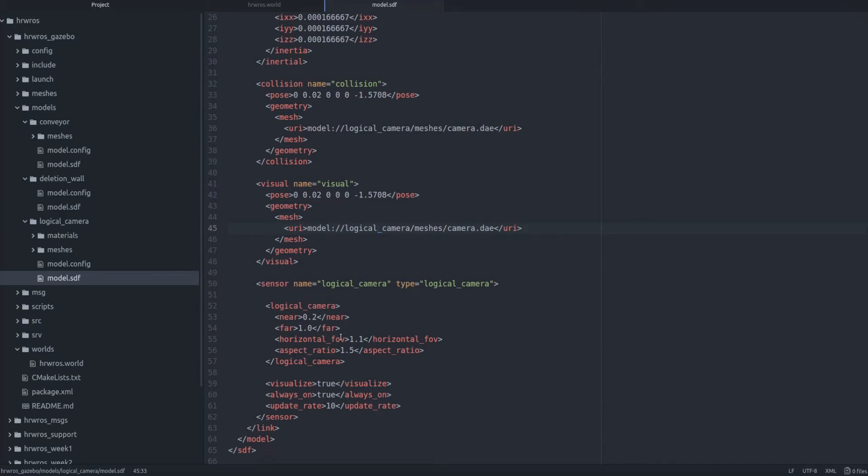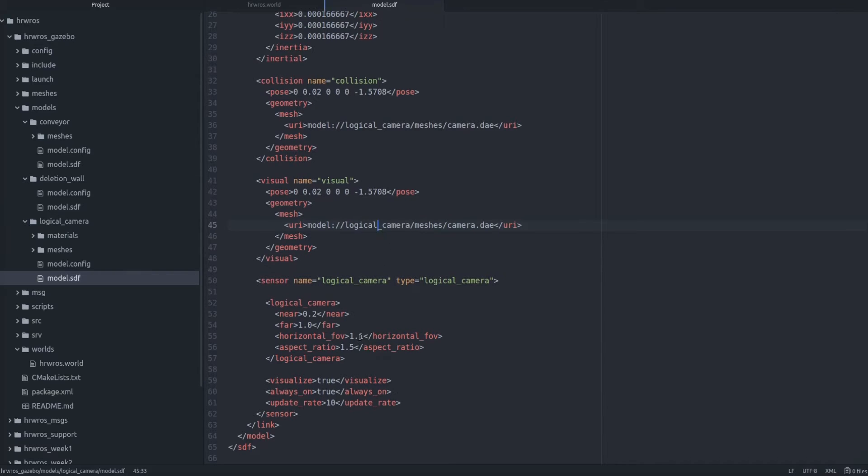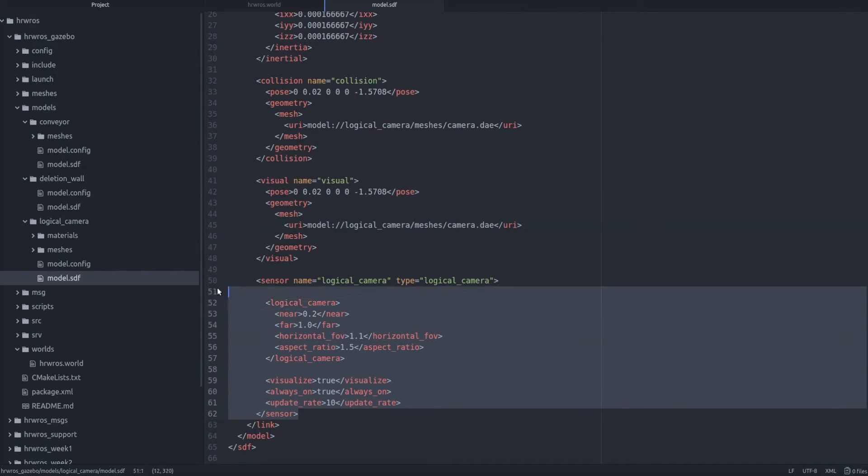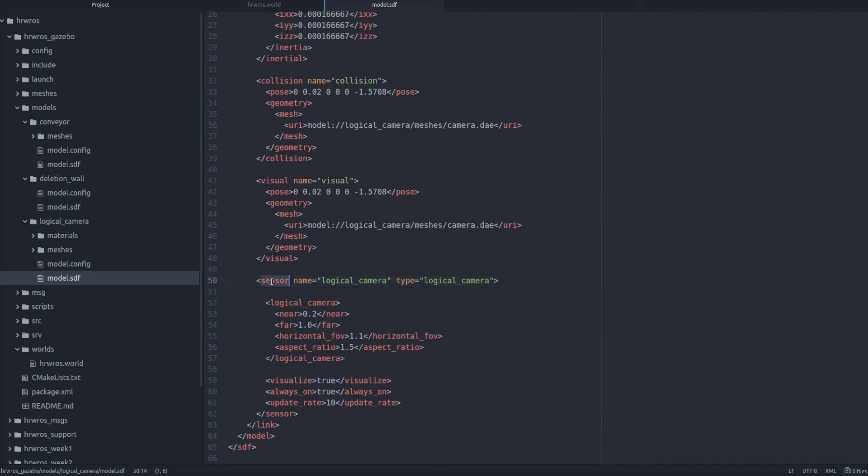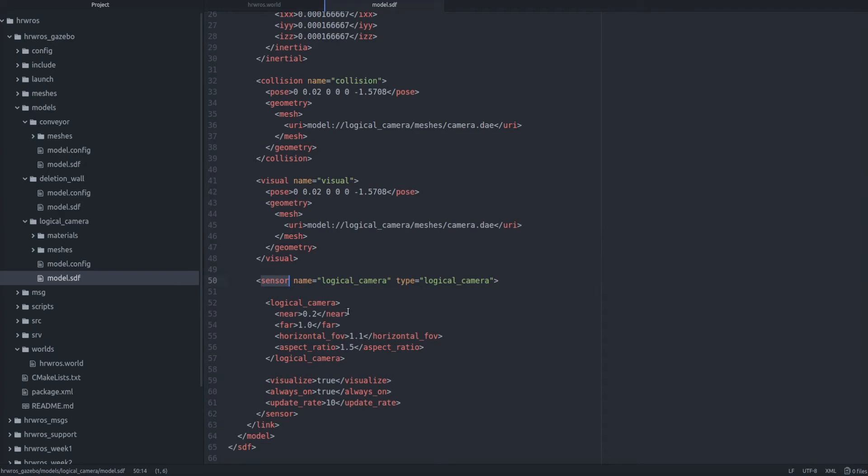And the last configuration element for the logical camera is the sensor element which has a name and a type. And yet again the name should be unique for every logical camera you add in the factory simulation. And this name is also the name of the topic on which the logical camera data will be available. So remember this for your assignment. The type will still be the same because it is the same type of sensor, but name will be different because it is a different sensor.